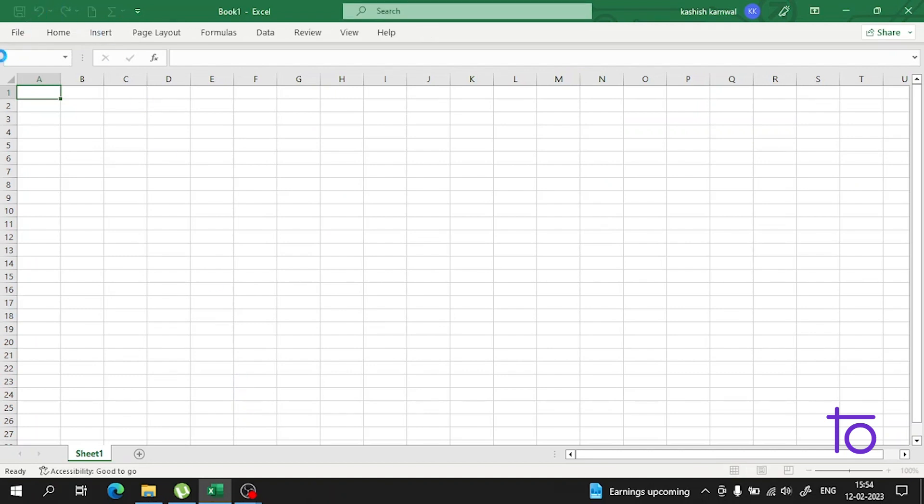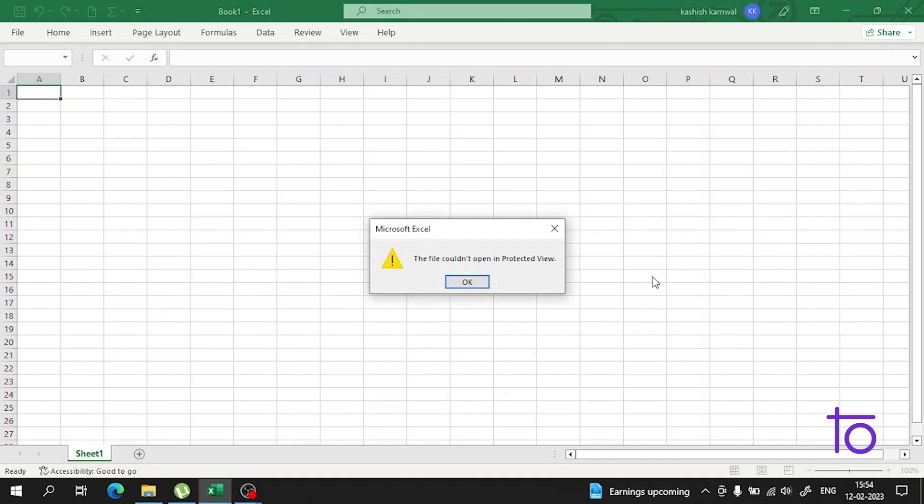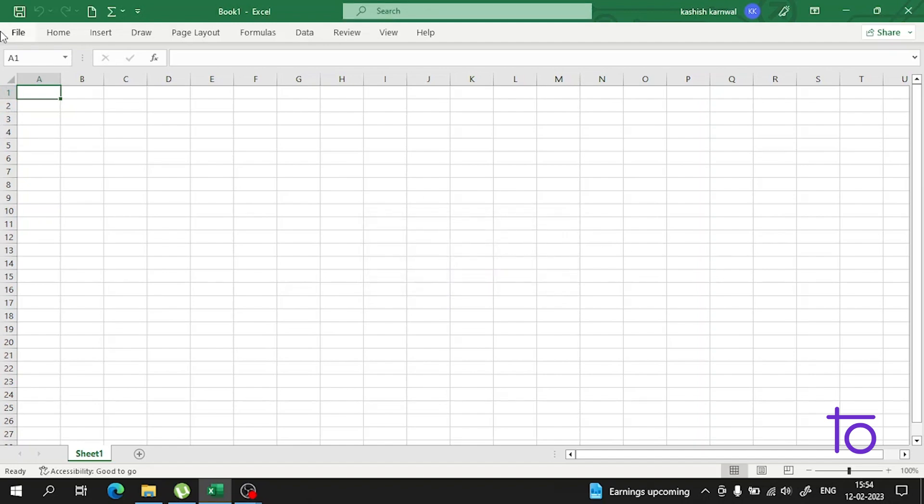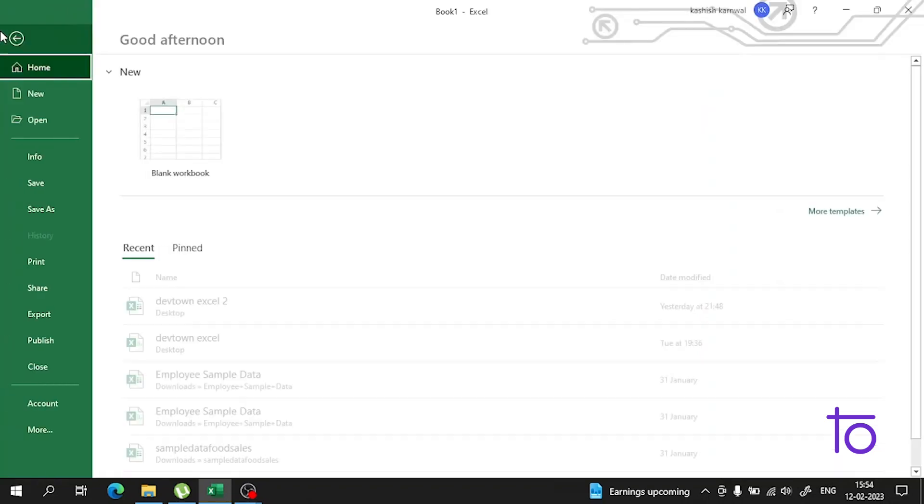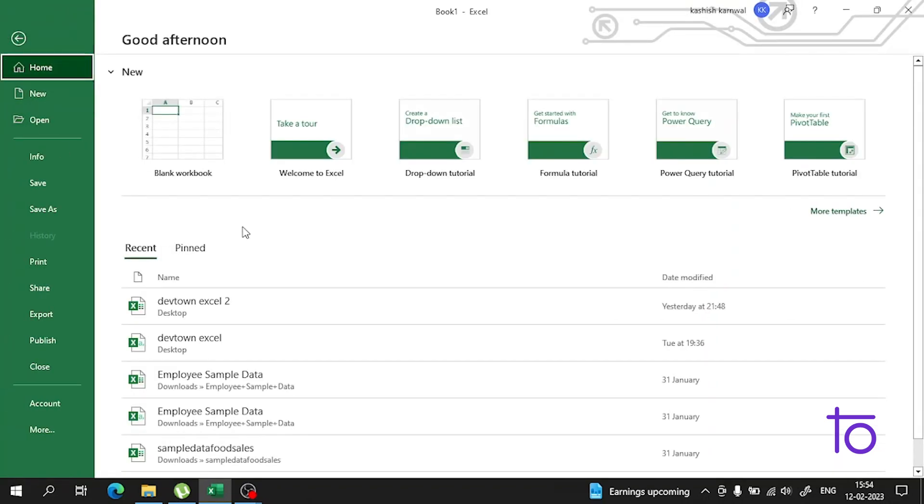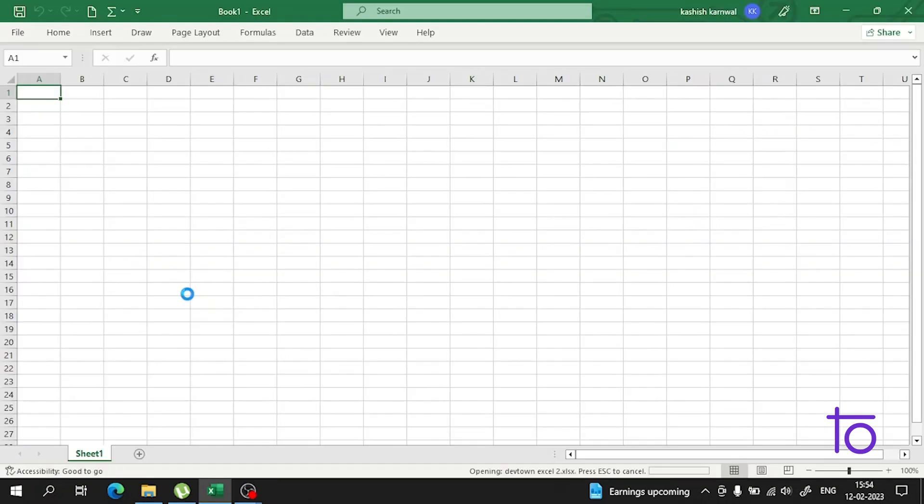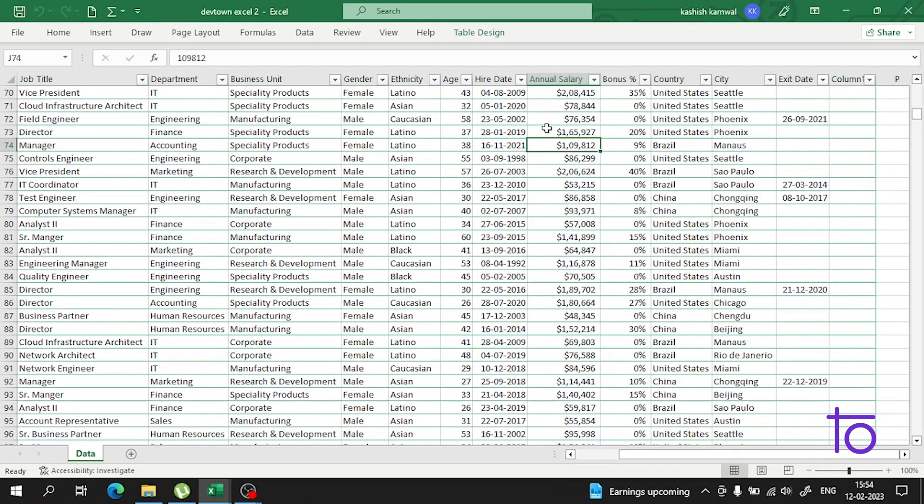This video will be very interesting. In this video, I'll tell you how you can insert data between rows and columns in an Excel worksheet. This is a very interesting and important video, so please watch till the end.